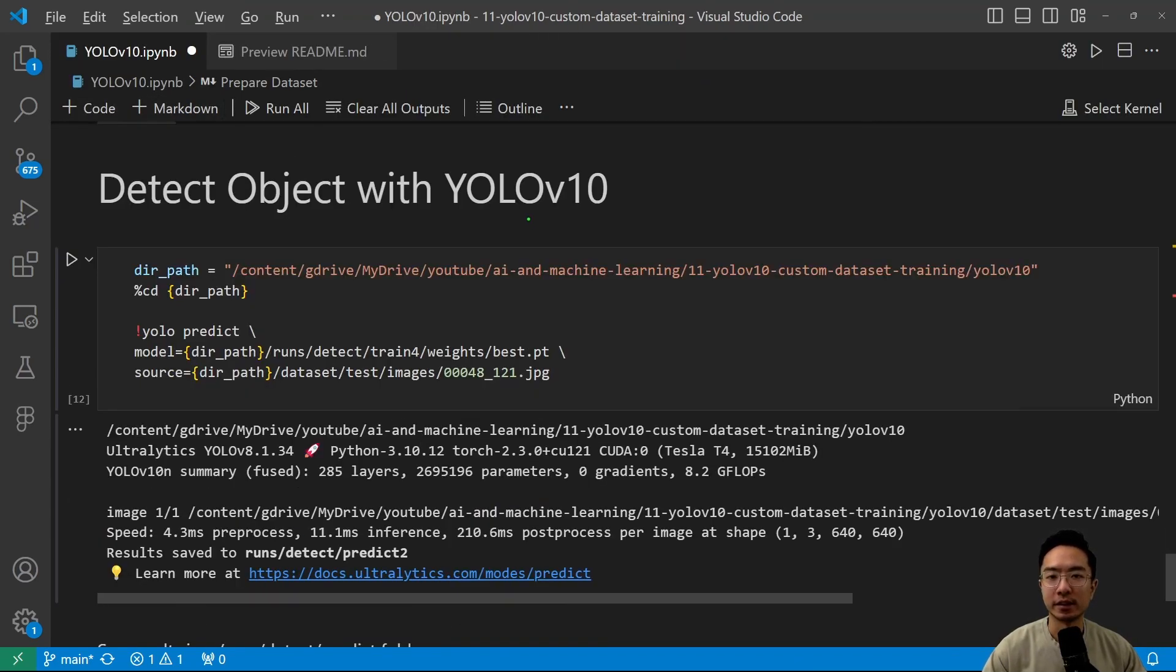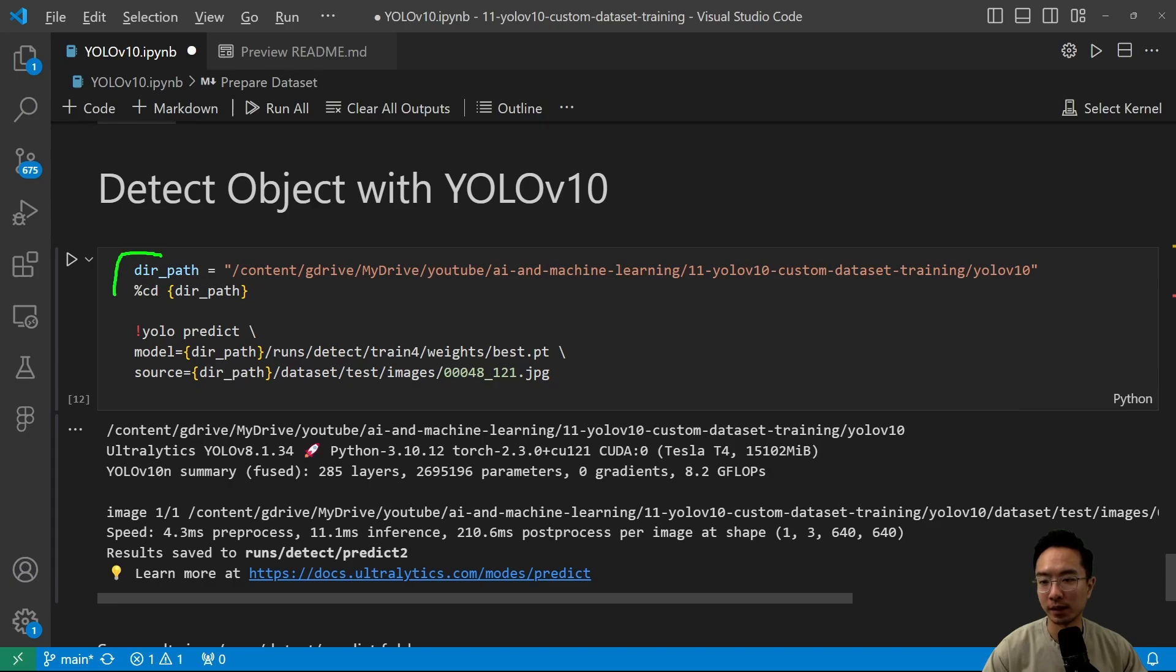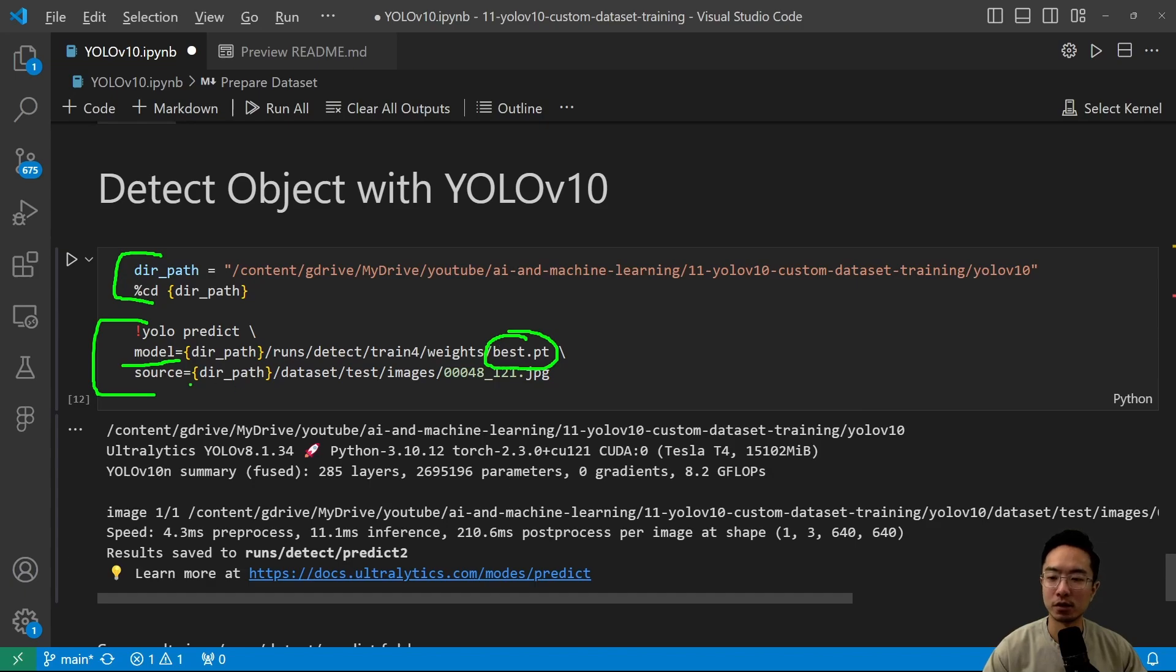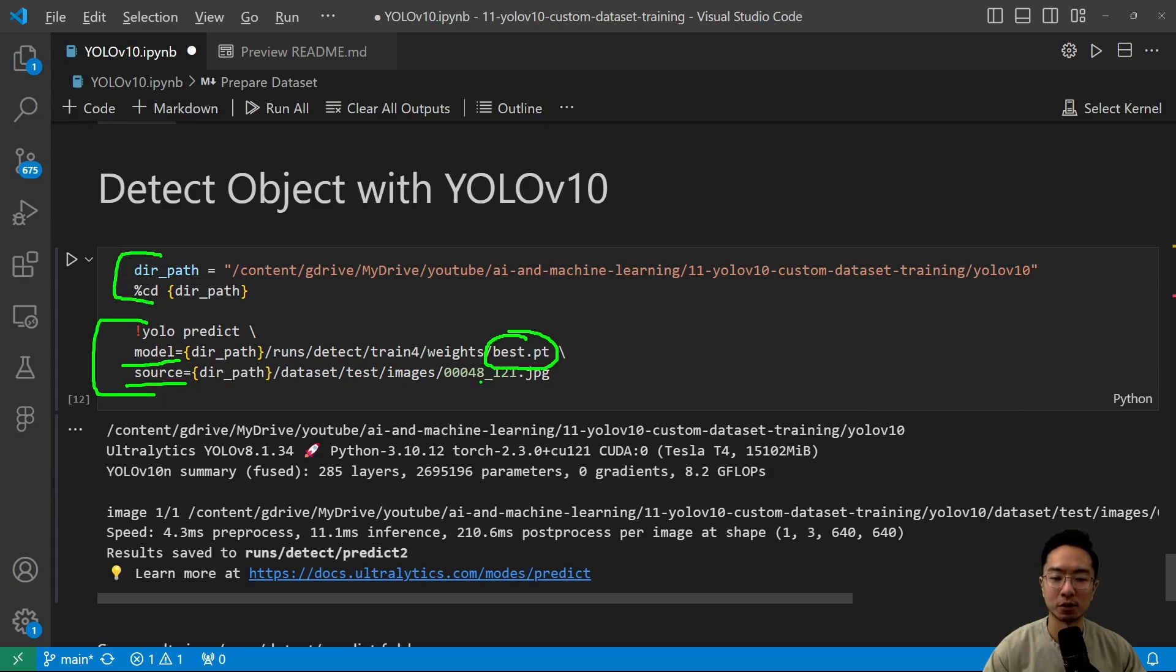Now to actually detect the object with YOLO V10, you want to do the same thing in case you run this at a separate time. That's why I'm repeating these steps here. But once you're in the right path, you just need to run the YOLO predict command where you specify your model location. Again, we're using our best as the one that we're choosing and you want to specify the location of your image. So this is going to be your source and the path to your image.